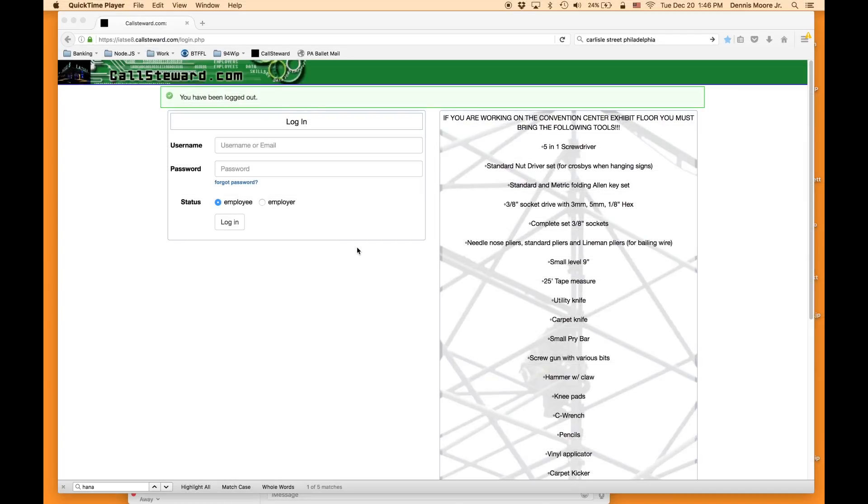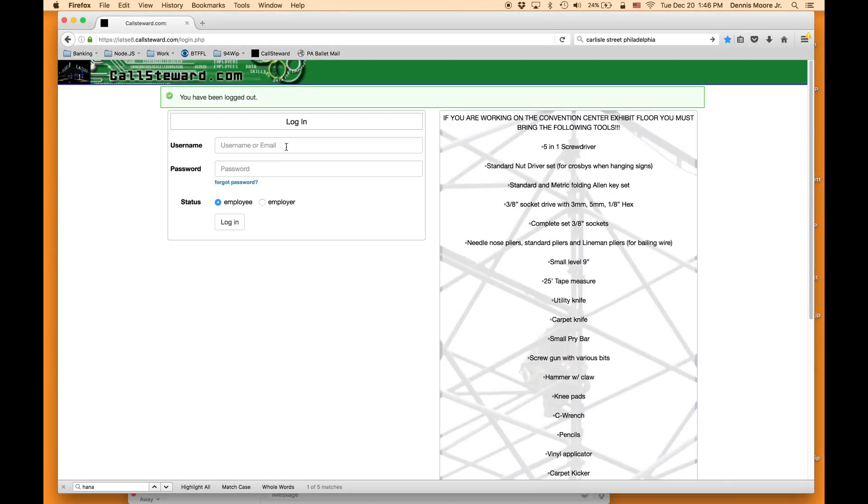Here's a quick tutorial on enabling SMS messaging on CallStuart.com. Log in with your account.